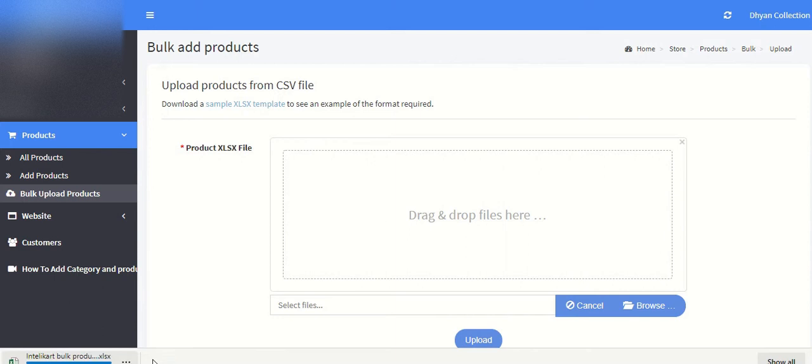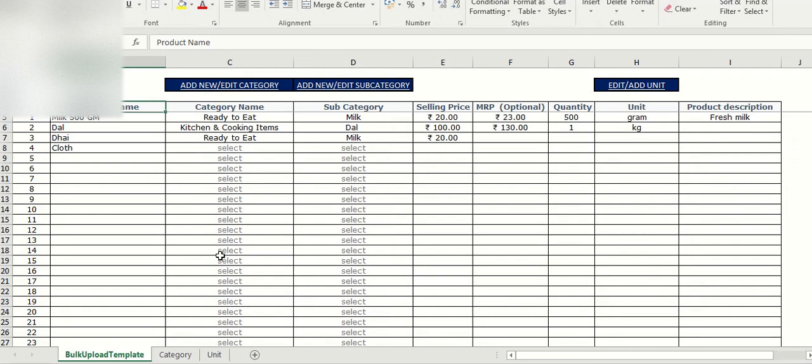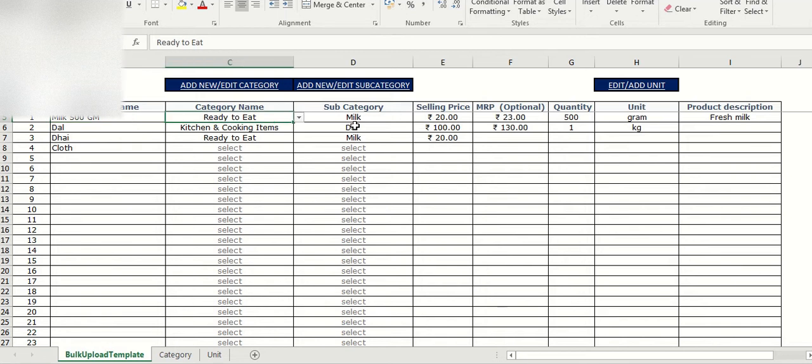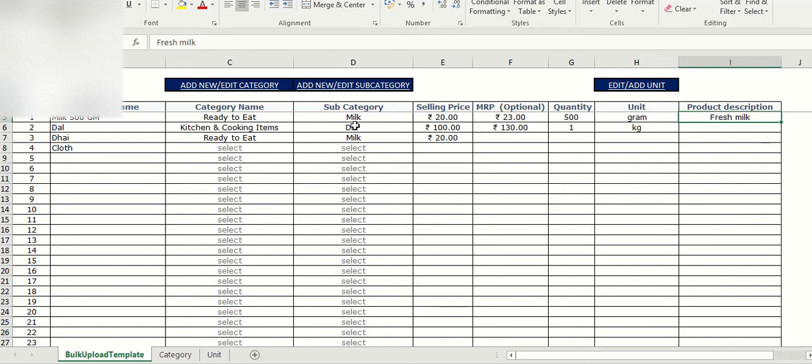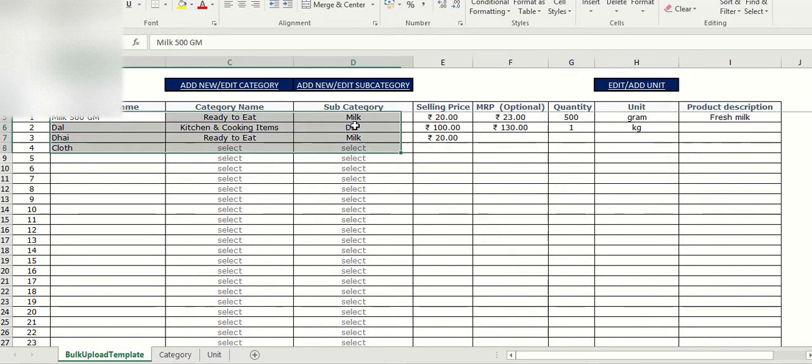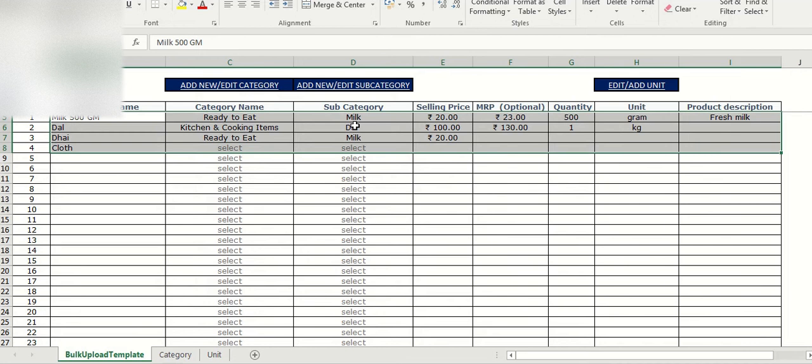Open that. Now you can see there are some products, category, subcategory, the price and MRP, quantity are already there. So you can remove these existing ones and you can create your own category and products.